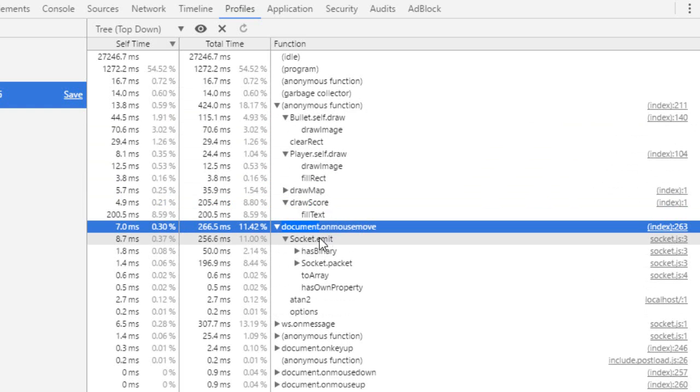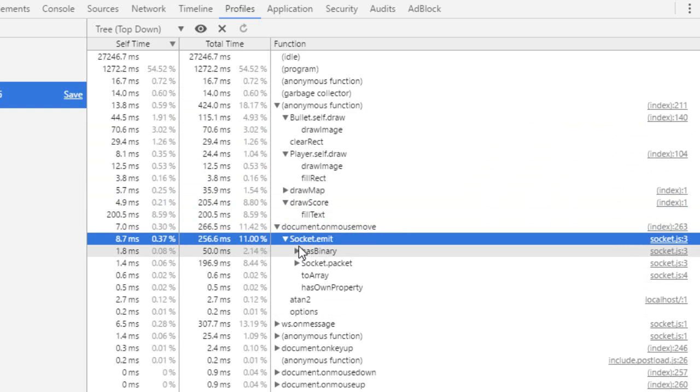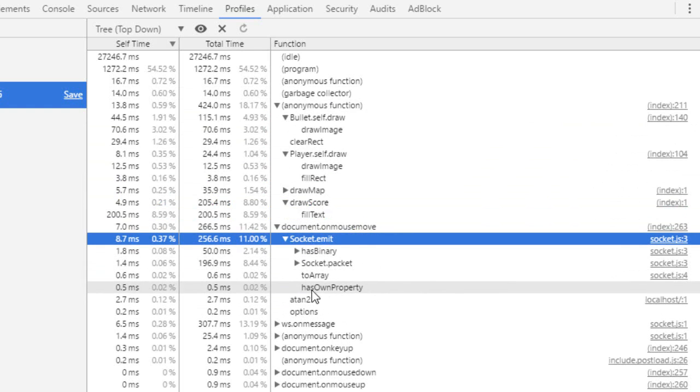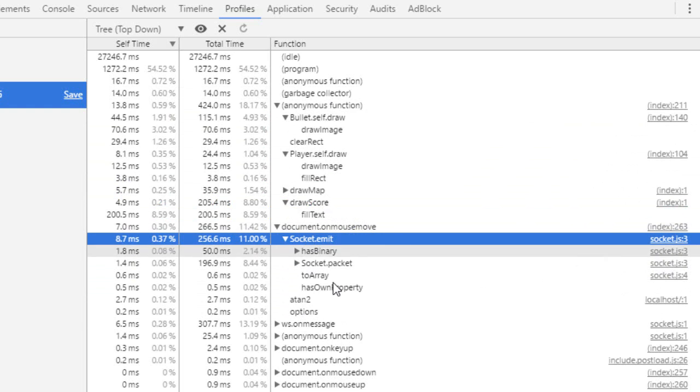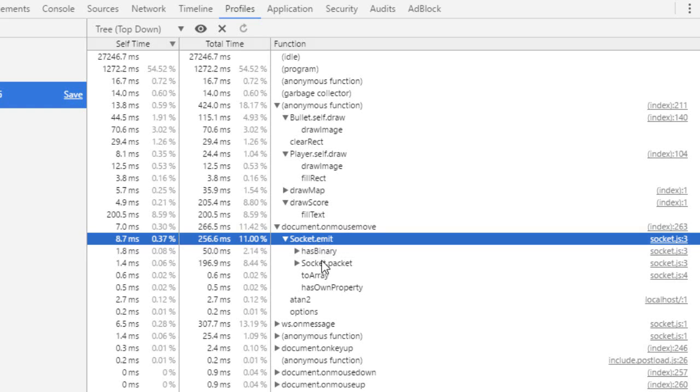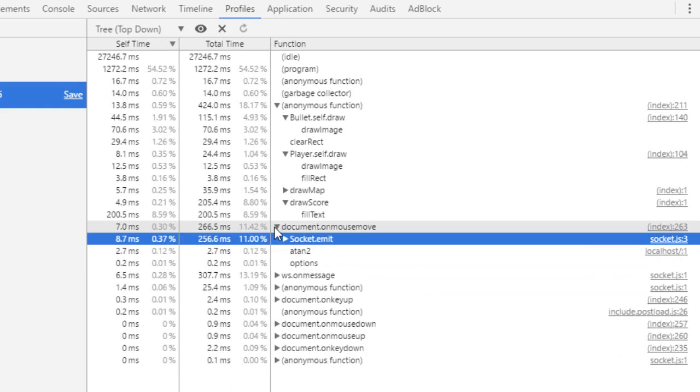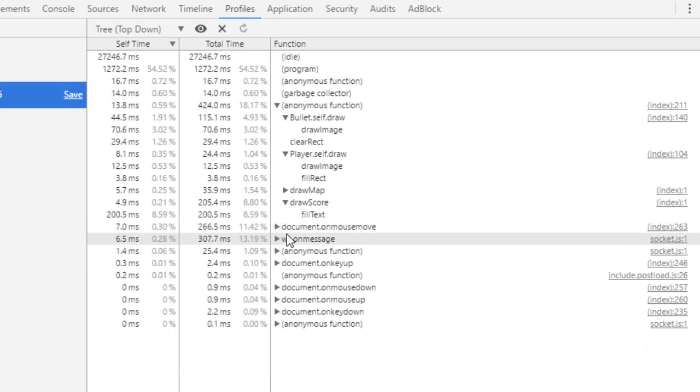And then there's the on mouse move. So socket emit. And at this point, we cannot really touch anything here because that's socket IO that comes in. So we cannot optimize this part except by calling socket emit less often or with smaller packages.